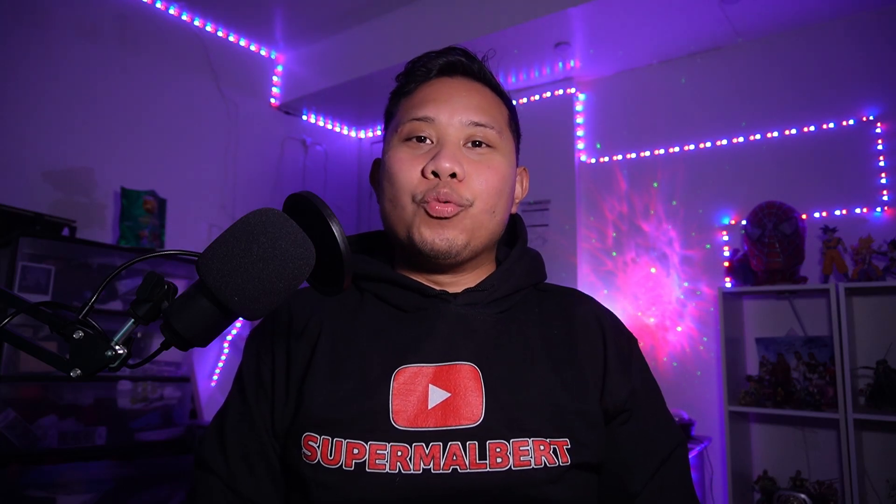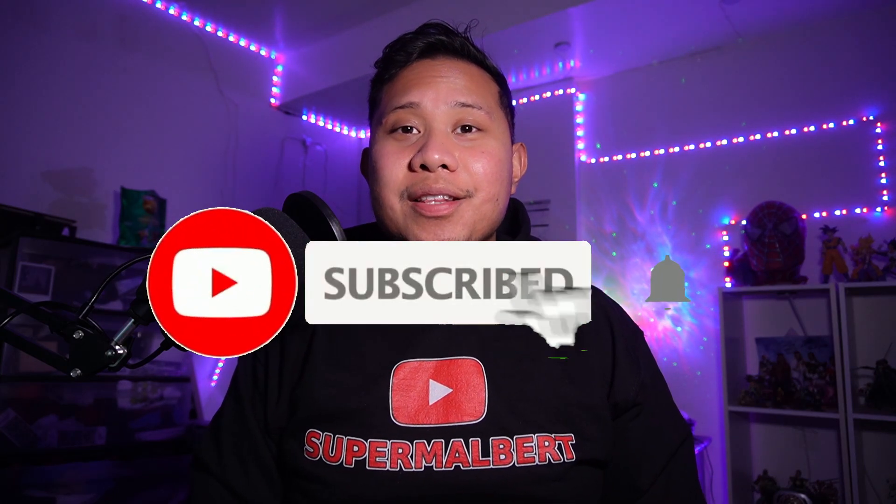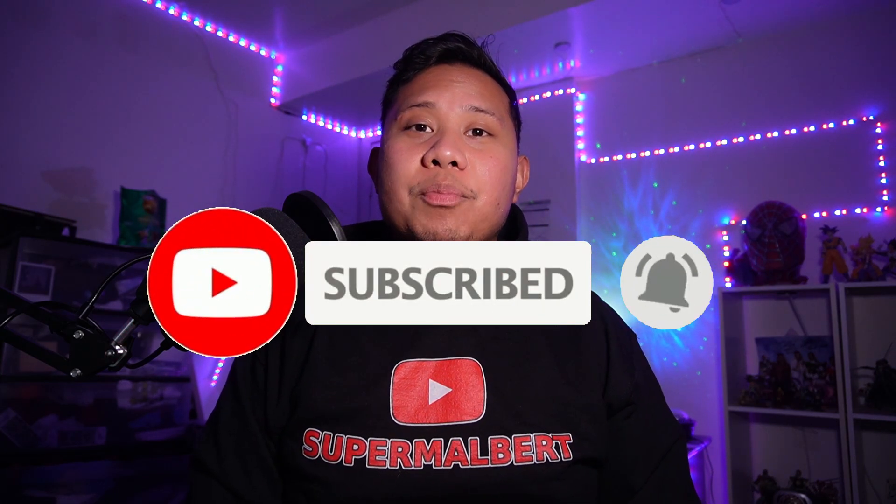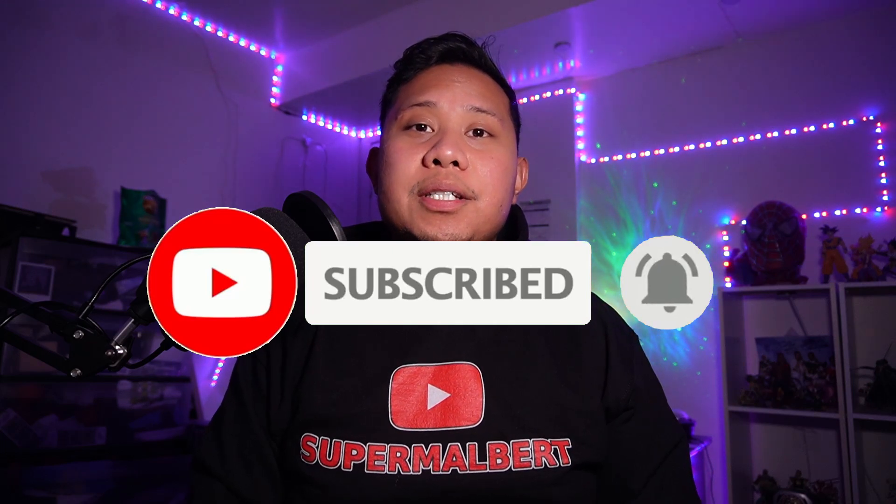What's going on guys and welcome back to my channel. So today in this video I'm going to teach you how to play Marvel Rivals on PC using your PS5 controller. Let's get right into the video.